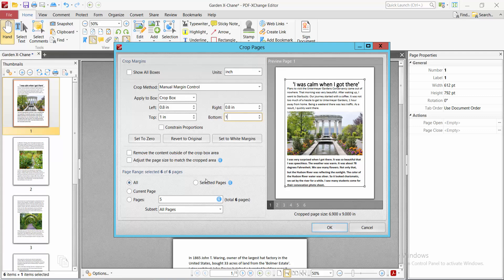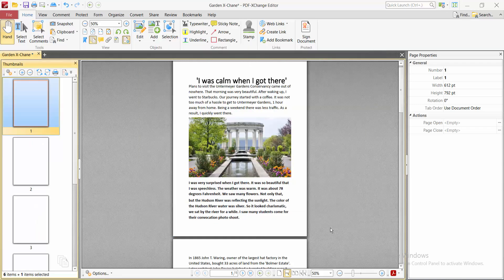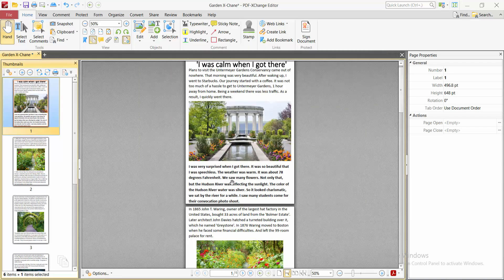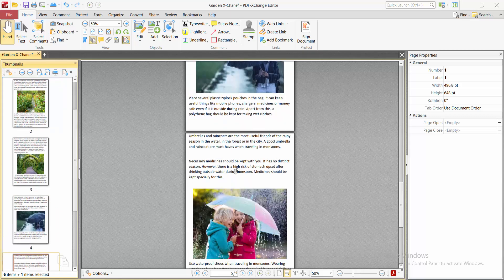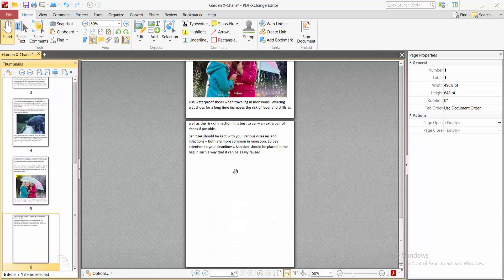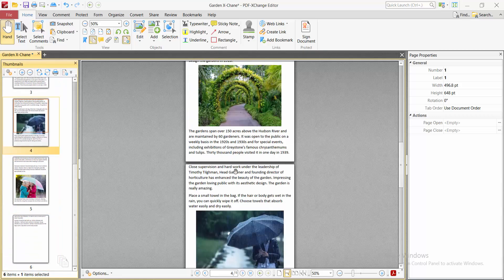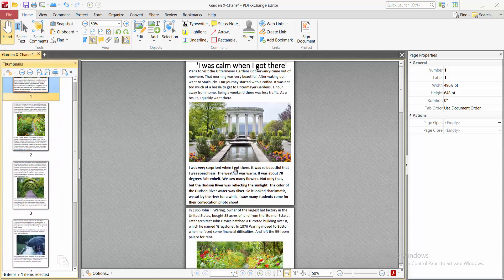See this, now select all pages and finally select OK. Also, you can choose specific pages if you want. Now select OK and see that all of these pages now crop manually.